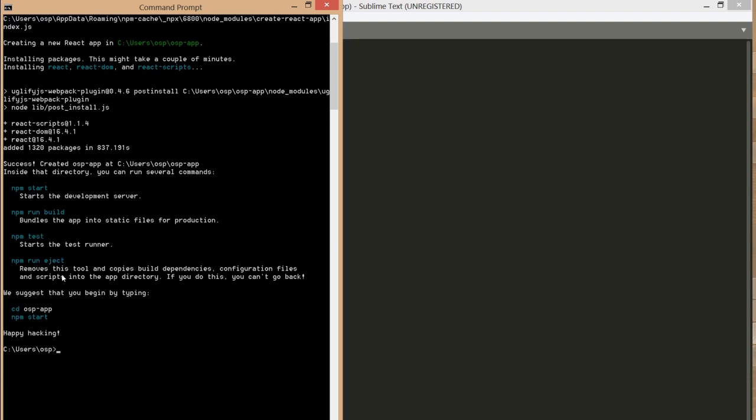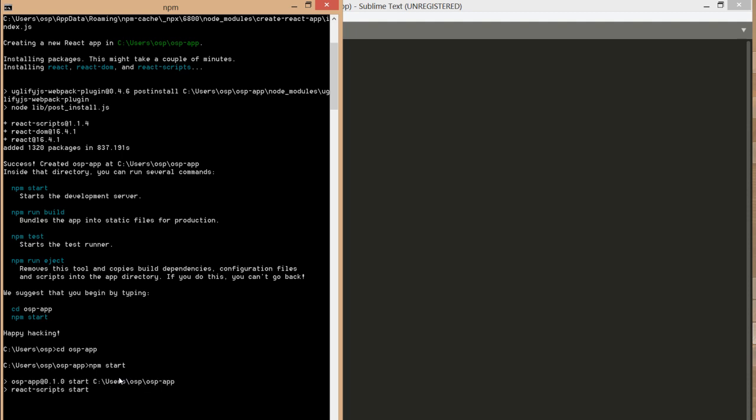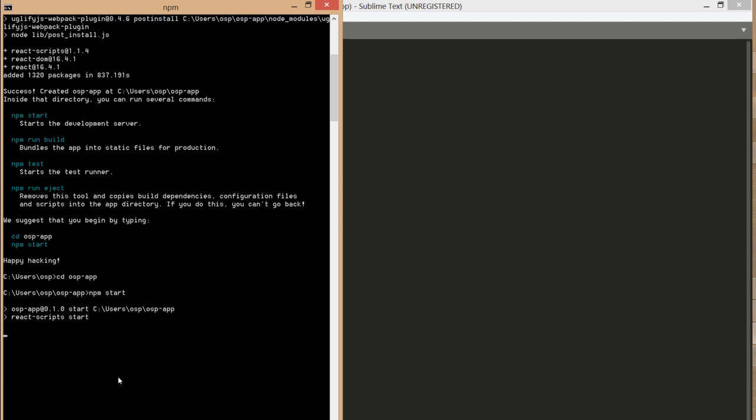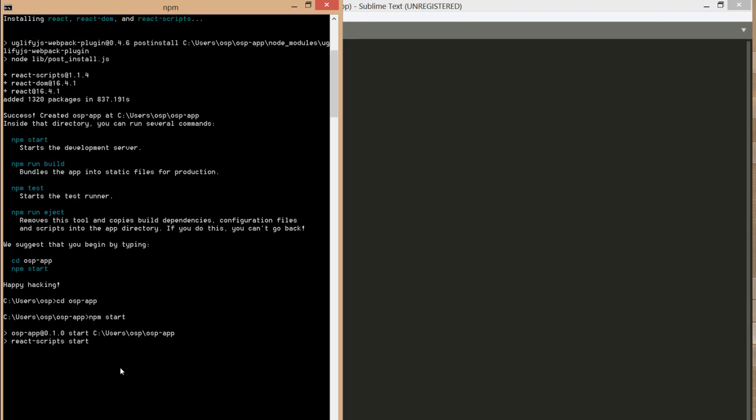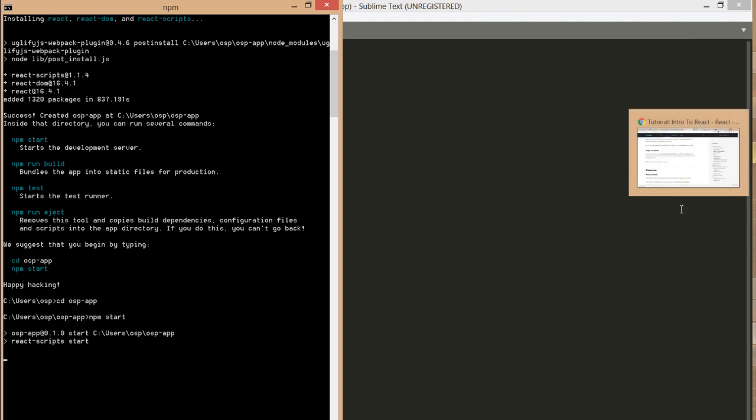I'm going to type cd osp-app. If I press enter, I can start the npm start command. When I click enter, the server will start and the browser will open up, and we'll be able to see our app running in the browser. Let's see it as it opens up.